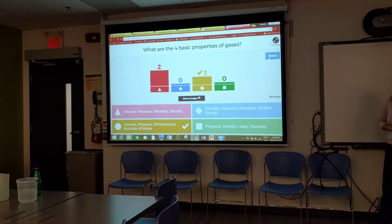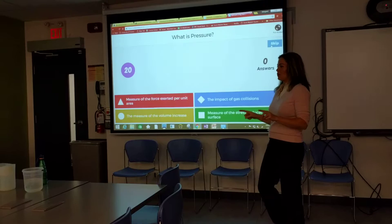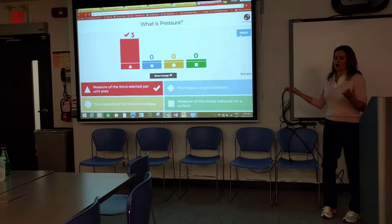The next question is: What is pressure? You may not know, but we're going to go through this today. Let's see some of your answers. Perfect, guys — you know what pressure is. That's great.